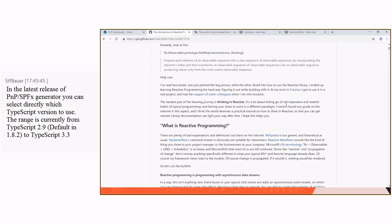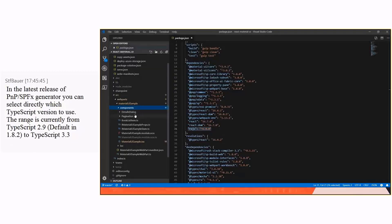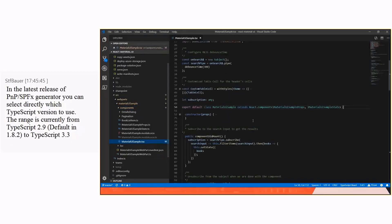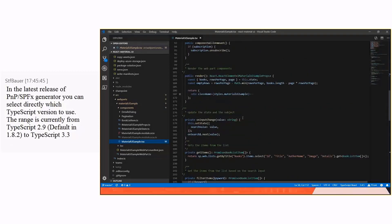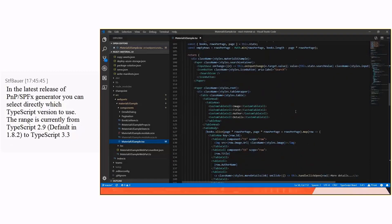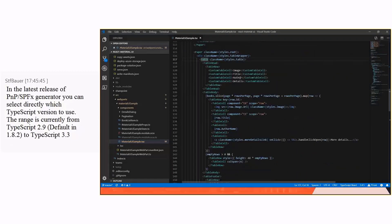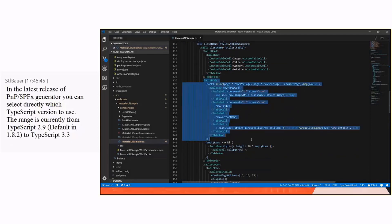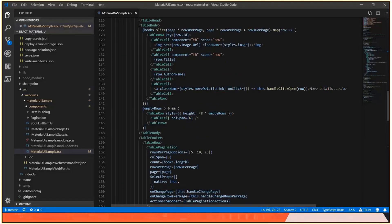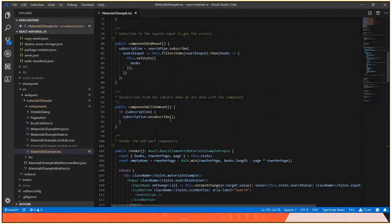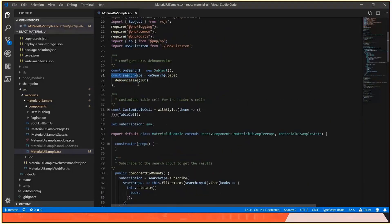About the components, I have a Details Dialog component, Pagination, and also the Table component that comes from here. The Table component has all the headers and also the content. I also use PnPJS to get the data from SharePoint.